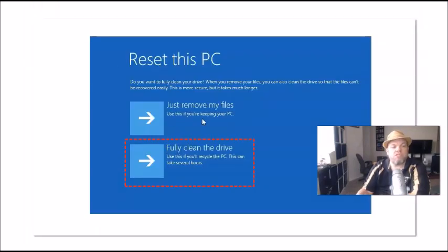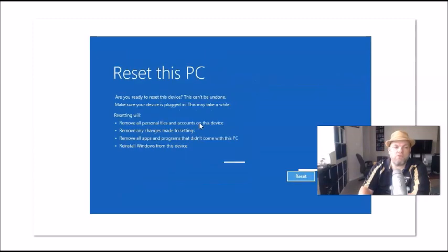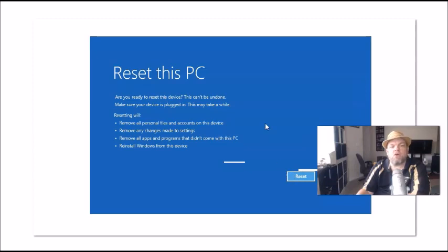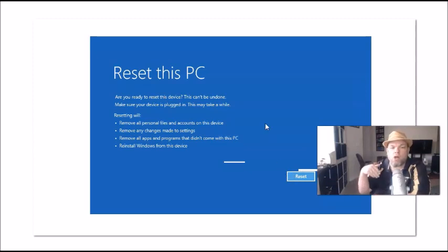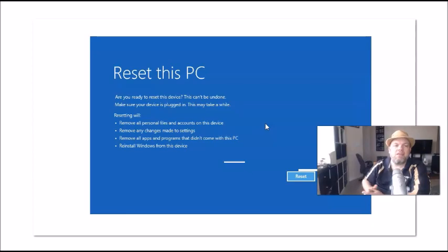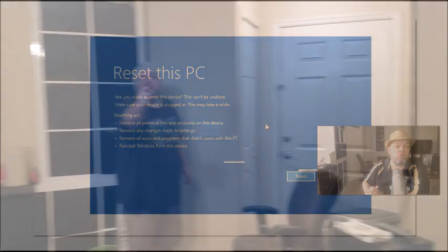Now you might get a version like this where it says 'just remove files' or 'fully clean drive' - that's fine too. Then you'll get to this screen where you click Reset. You might get another screen that's white, looks like a BIOS screen. Again, just look for Reset. It's pretty self-explanatory - it'll walk you through.